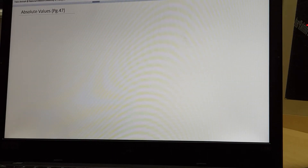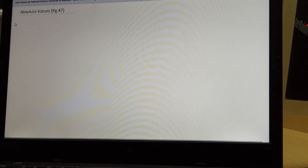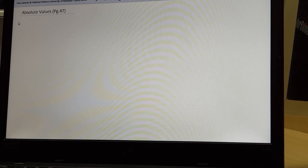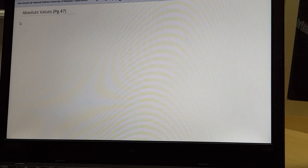Alright, class, let us proceed to how to solve absolute linear absolute inequalities.